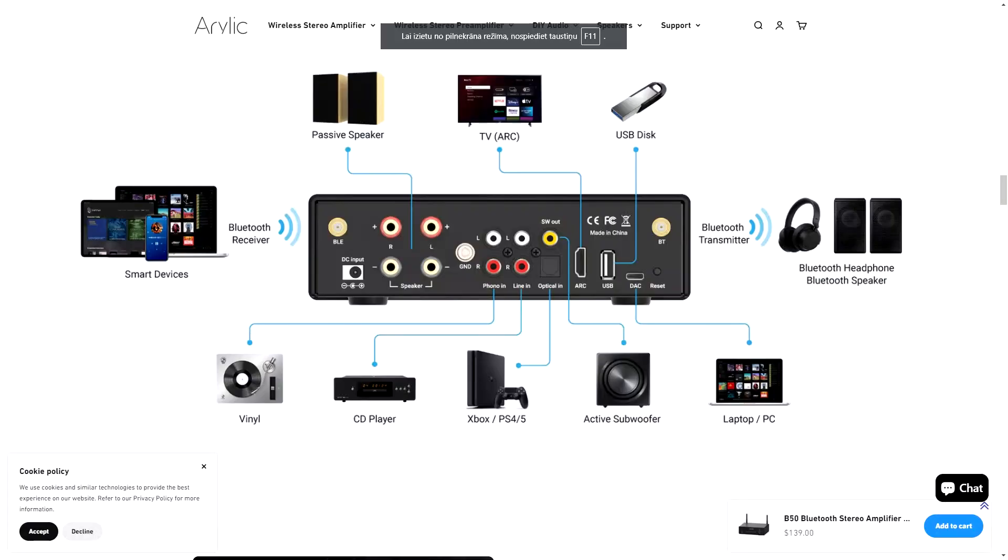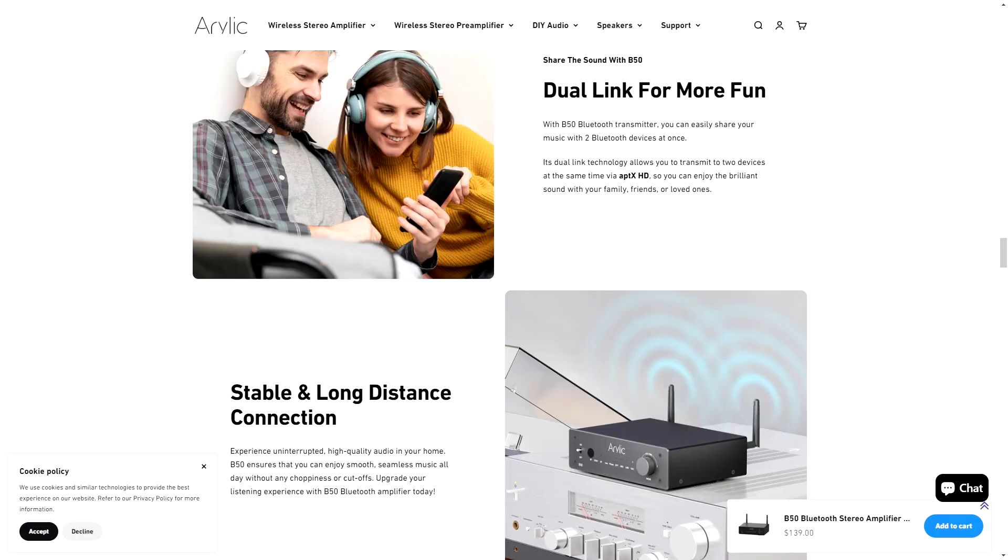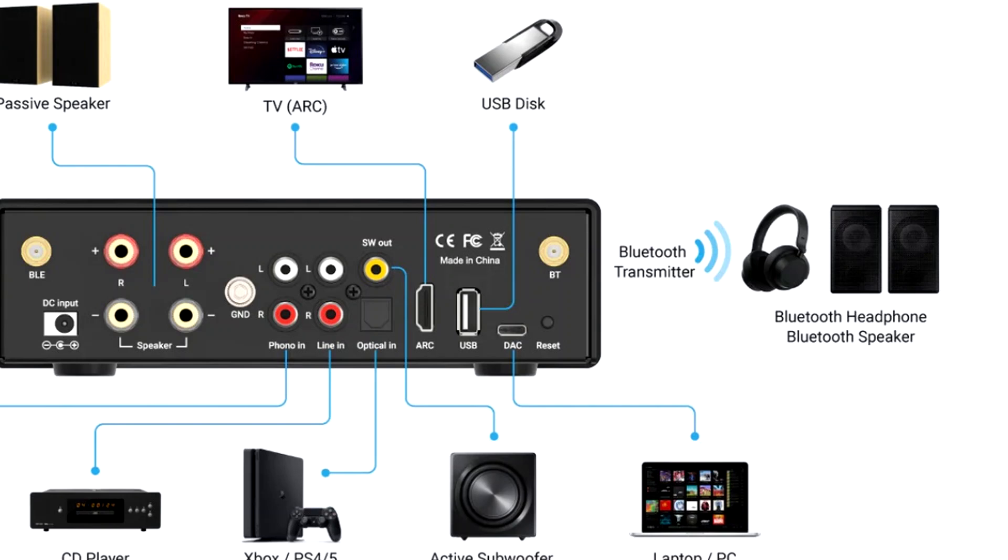This amp also has dual link, which means you can simultaneously transmit music from this amp via Bluetooth to two headphones.